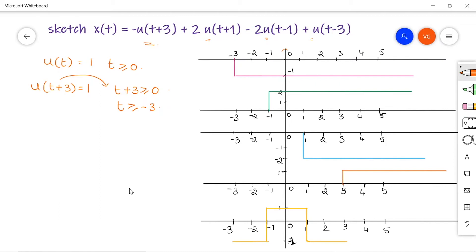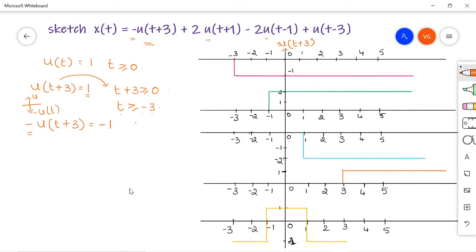The first signal is drawn in purple. u of t plus 3 has magnitude 1 when t is greater than or equal to minus 3. But you are given minus u of t plus 3, so the amplitude is minus 1 — this is just the reverse version. So minus u of t plus 3 equals minus 1 for t greater than or equal to minus 3. I have drawn the signal with amplitude minus 1 from minus 3 to infinity.